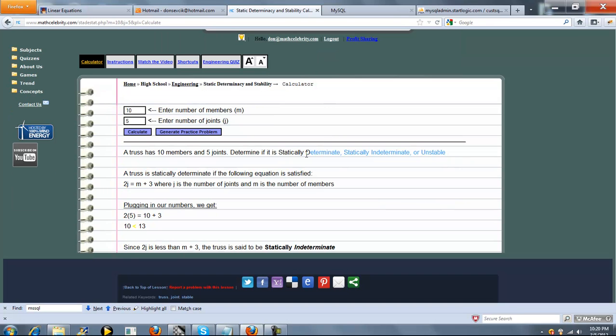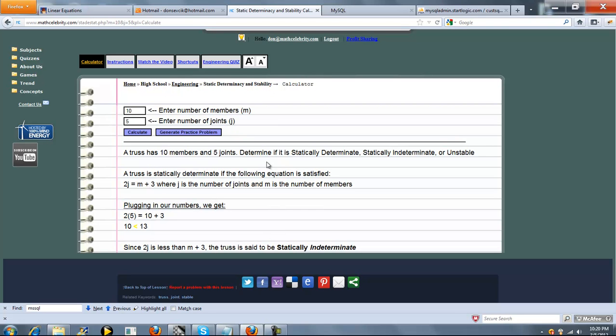So the first line pretty much sums up your problem here. A truss has 10 members and 5 joints. Determine if it is Statically Determinant, Indeterminant, or Unstable. So we have this relational equation here: 2j equals m plus 3, where j is the number of joints and m is the number of members.